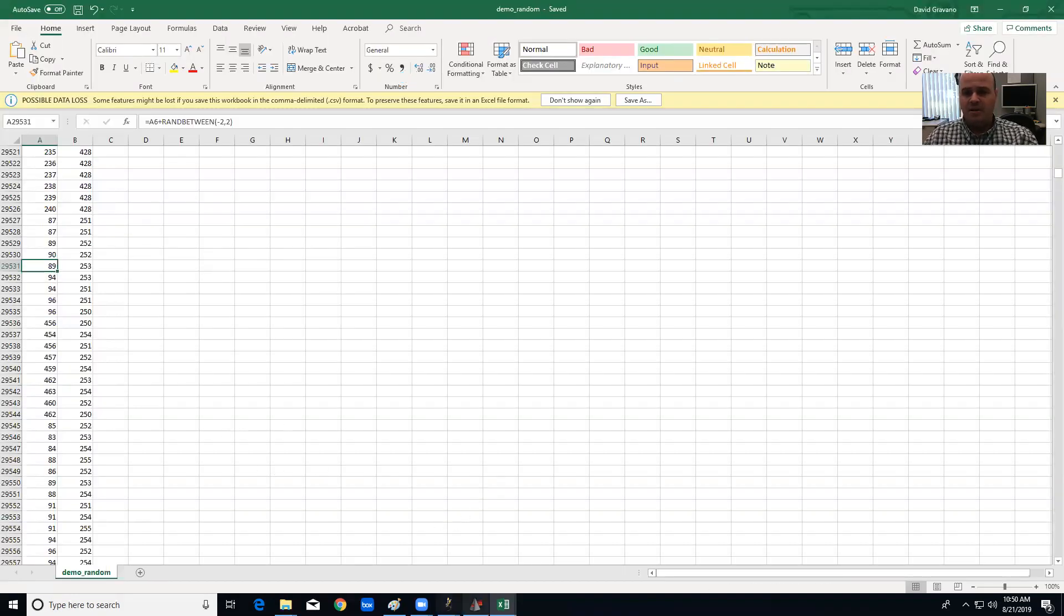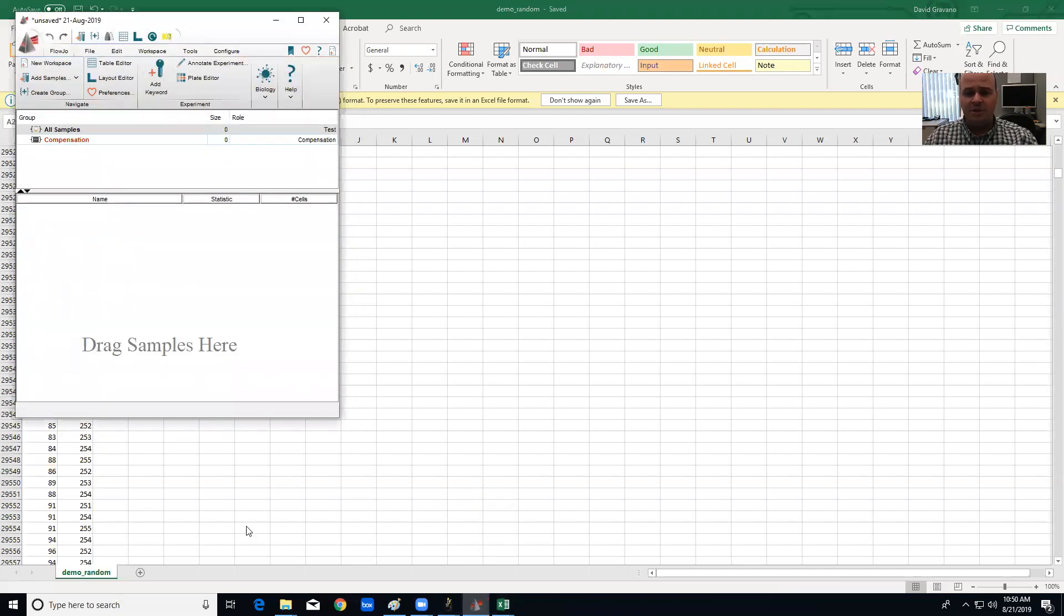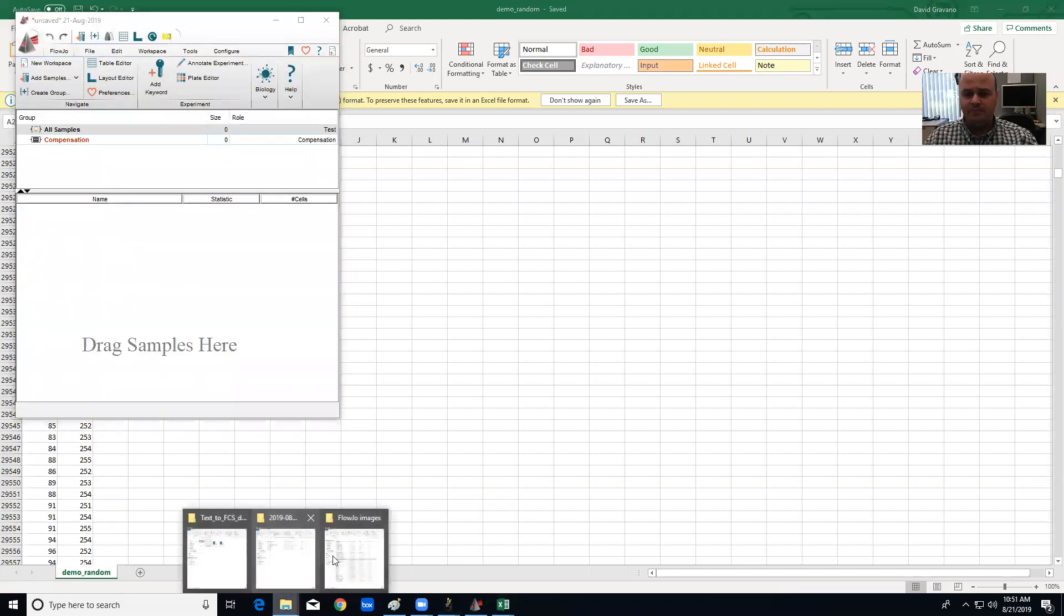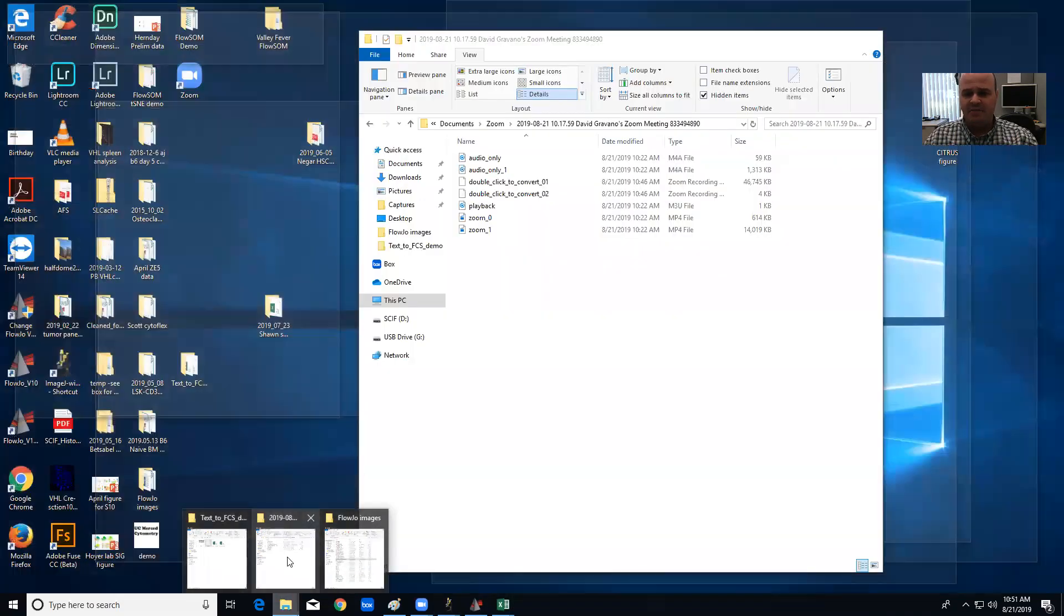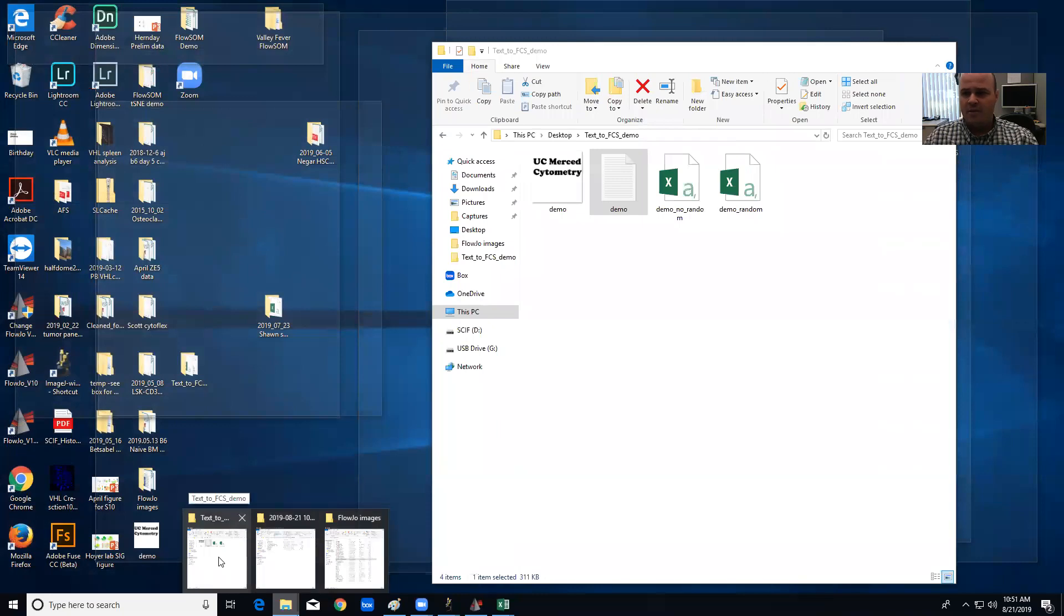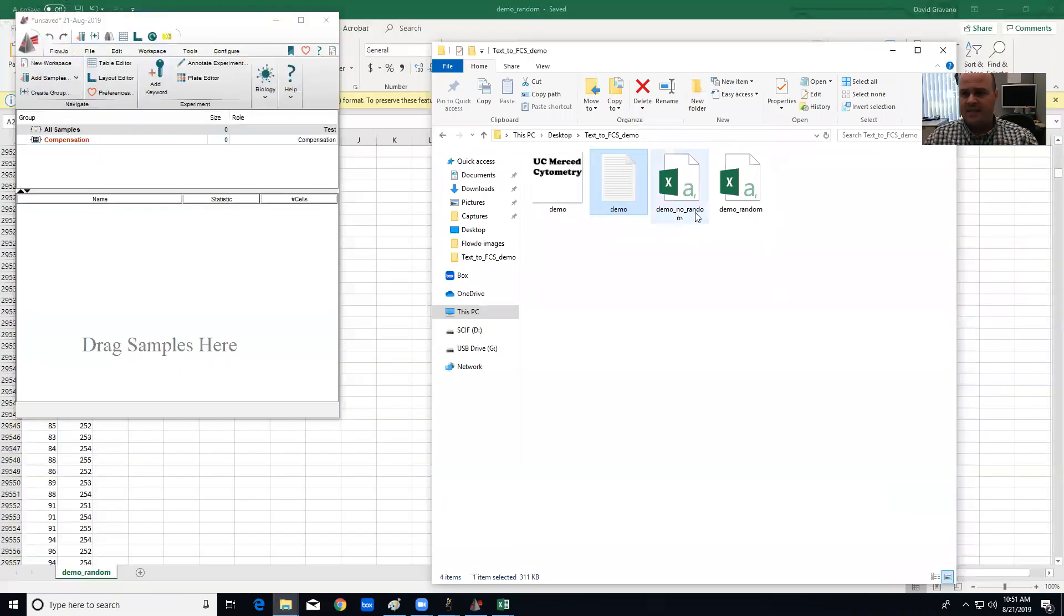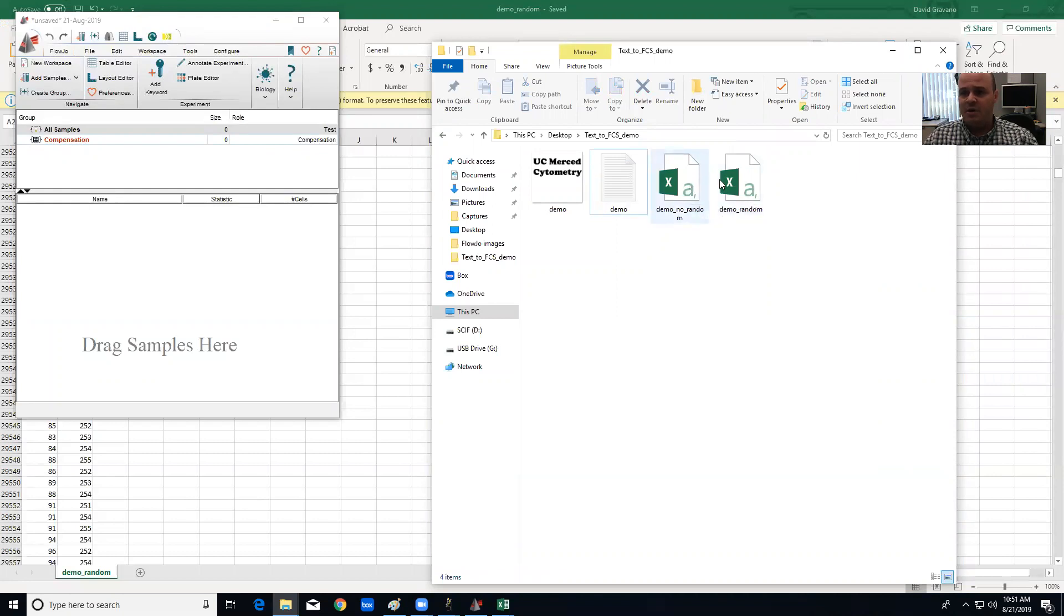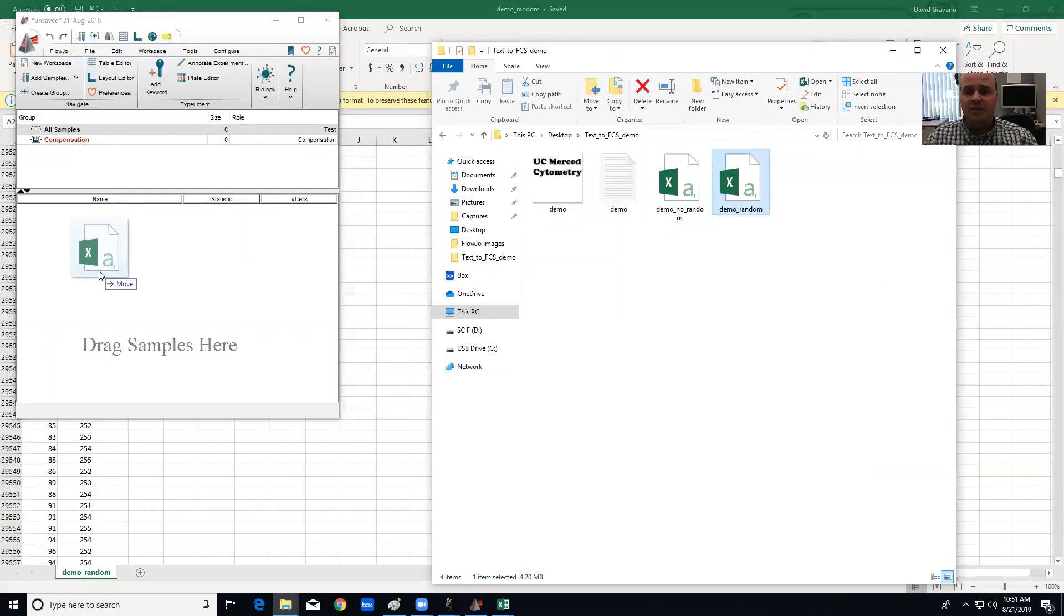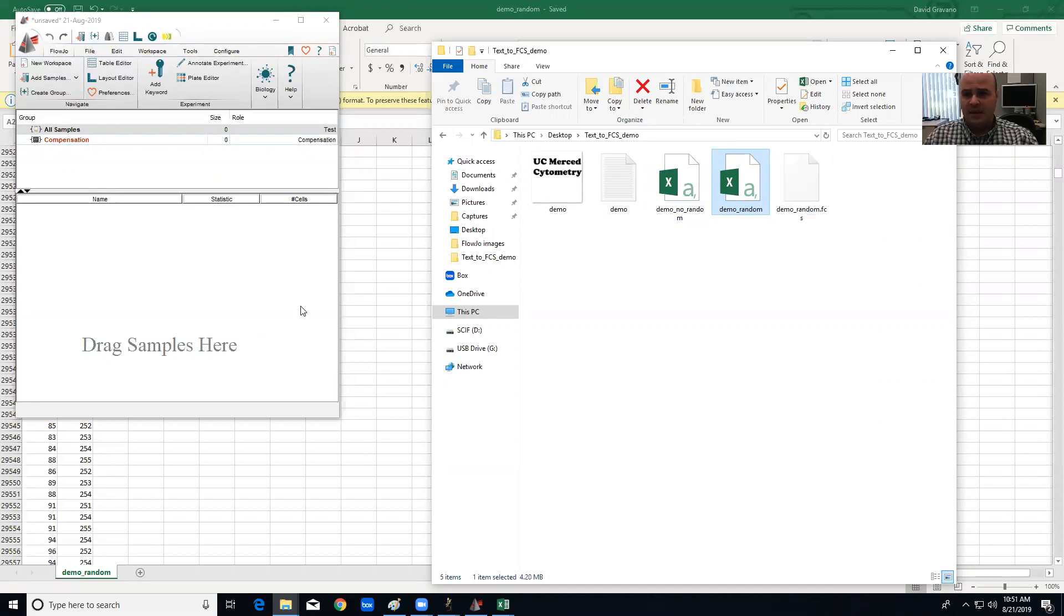From here I'm going to go into FlowJo now. So I'm going to open FlowJo and I'm going to take the folder where my CSV files are and I'm going to drag the demo_random file into FlowJo. I think it has to be version 10 or higher to do this.